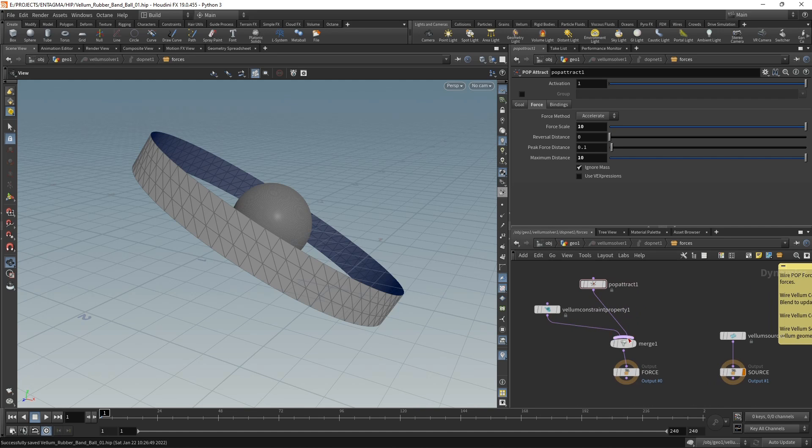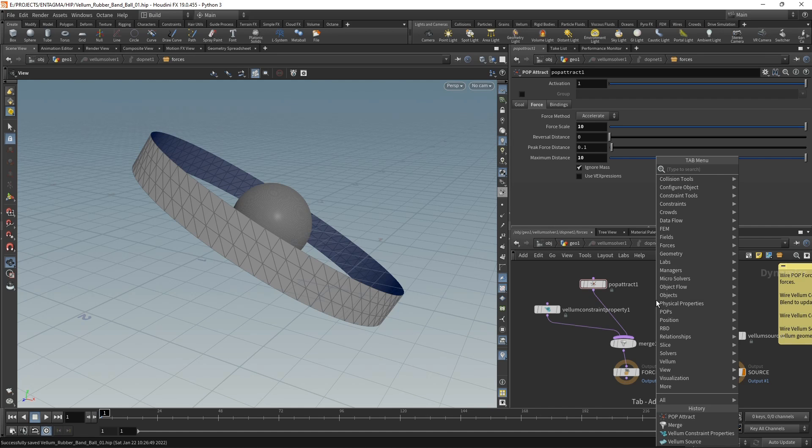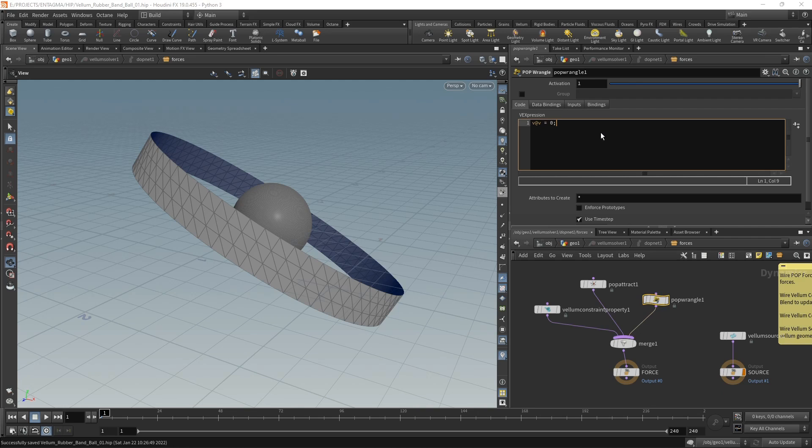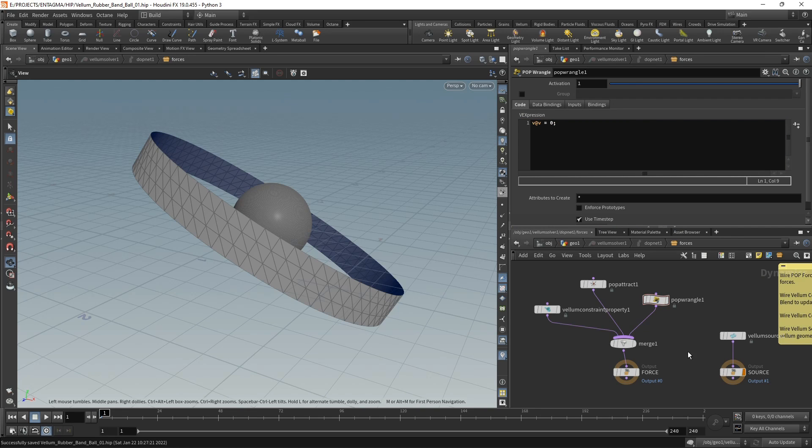The last thing I want to do each simulation step is make sure that the velocity is totally damped, so we are not carrying over velocity from a previous simulation frame. I'm going to do that using a pop wrangle, wiring this in the merge as well, and in here just setting our velocity to be zero. In this case, Houdini casts this zero to be a vector.